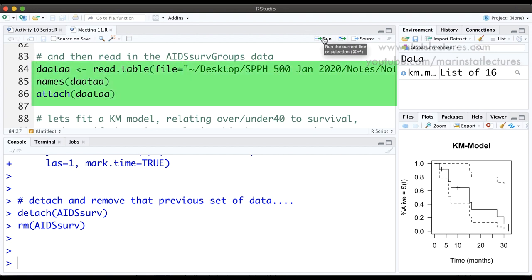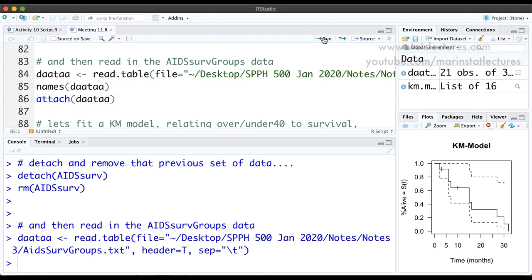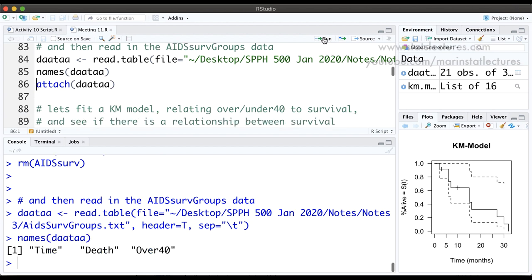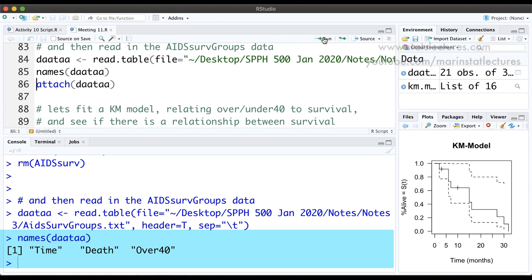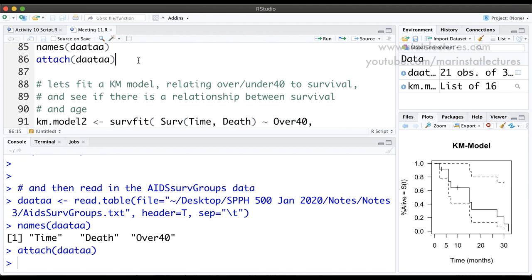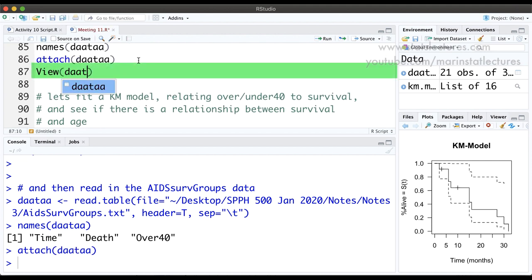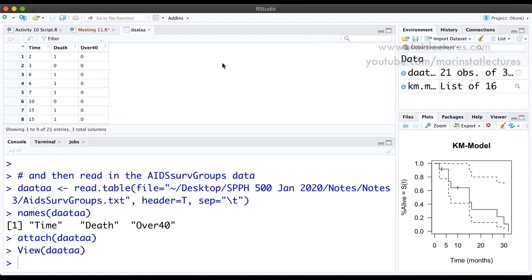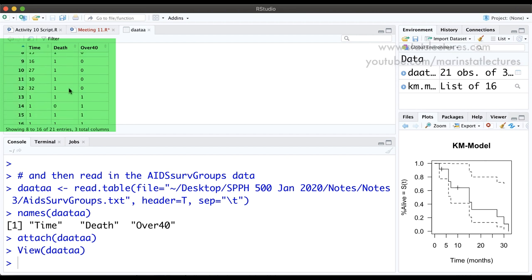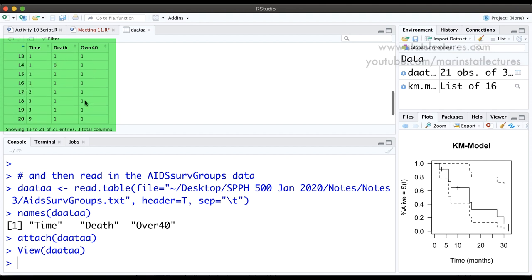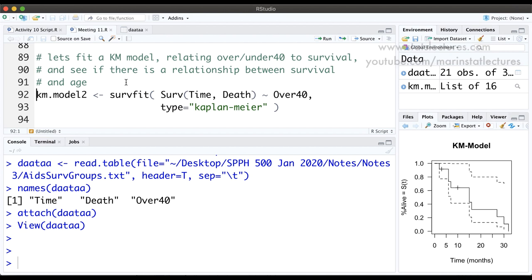I'm going to read in the second dataset — the AIDS survival groups dataset. The names of this data show it has the time followed for, an indicator of if they died or were censored, and the variable indicating if they're over 40 yes or no. Attaching this data and viewing it, we can see the original 12 data points with over40=0, plus the new group with over40=1. We've added an X variable into this dataset.